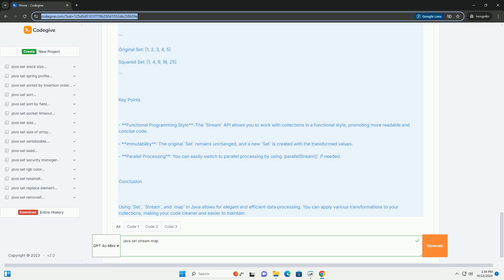3. Mapping the values, we use the map method to apply a transformation to each element. In this case, we square each number, n -> n * n. 4. Collecting the results, finally, we collect the squared values back into a set using collectors.toSet.